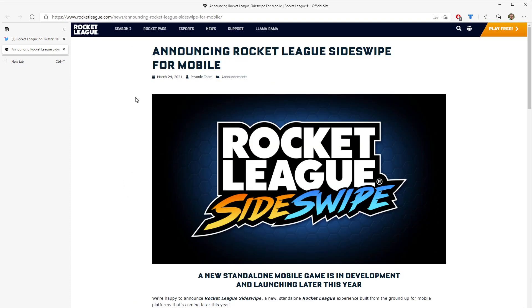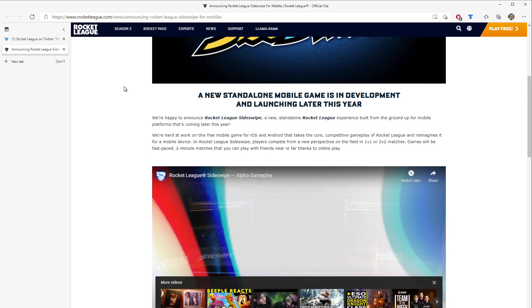And as you guys know, this link is in the description below. So if you want to check it out, go down to that really cool description I made and click on it. And it'll take you right here. So we're happy to announce Rocket League Sideswipe, a brand-new standalone Rocket League experience built from the ground up for mobile, coming out this year.